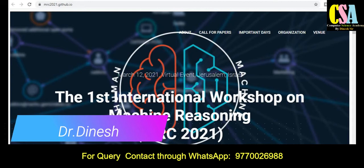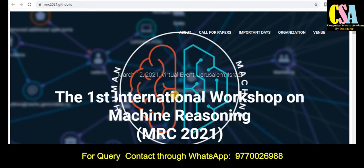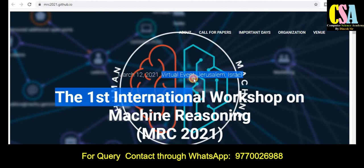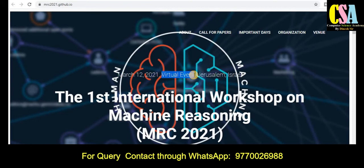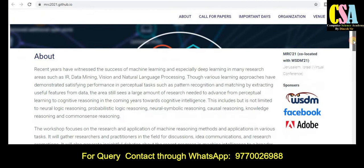This conference is sponsored and its indexing and proceedings are done by ACM. It is co-located with the Fourth ACM International Conference on Web Search and Data Mining. The conference title is the First International Workshop on Machine Reasoning — a very innovative and hot topic. This is a virtual event, so you can submit your research article from anywhere.